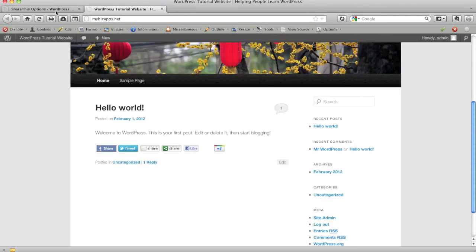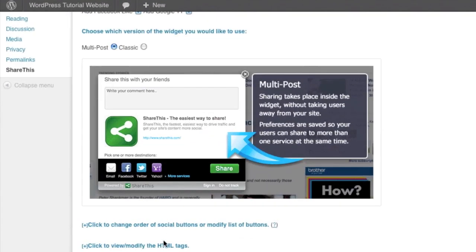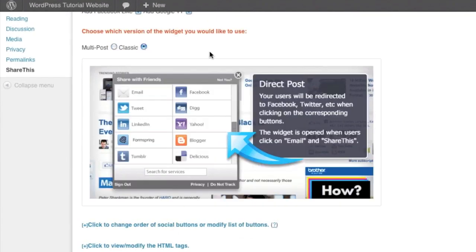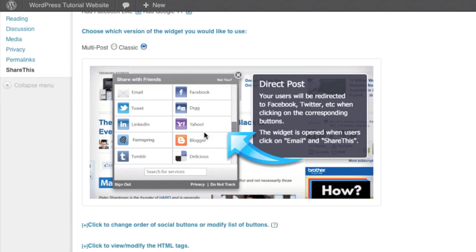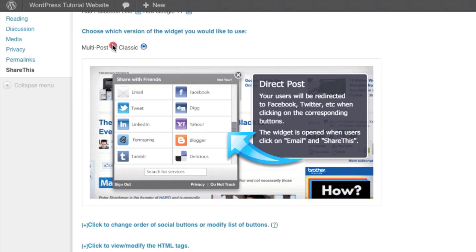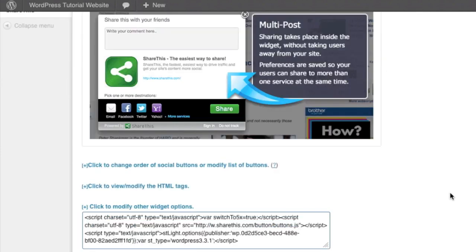Or you can use what is considered the more classic setup. And in the classic setup, all it's going to do is give them singular options. And each one of these they click on they can share to but if they want to share to another, they have to click on that one as well. So it's a little more difficult for someone to share to multiple networks simultaneously, but still gives them a lot of options to work with. I'm going to leave it set for multi post.